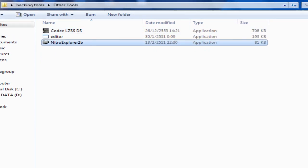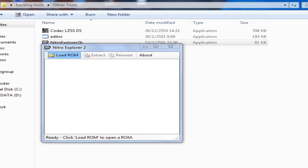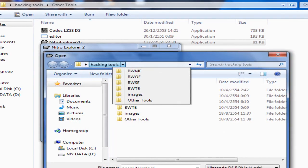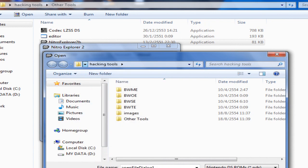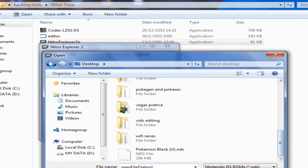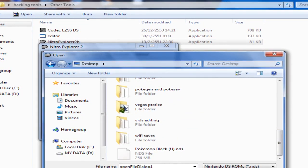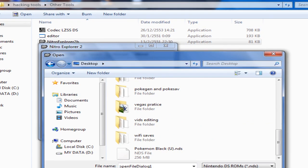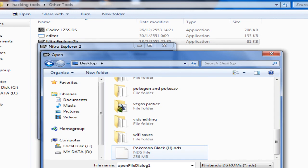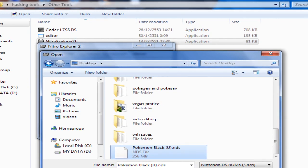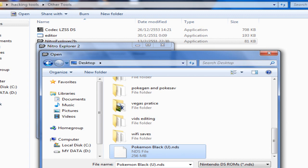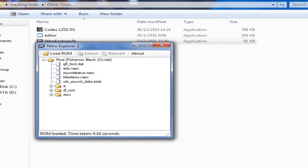Now go to Nitro Explorer. You need to load the ROM you want. I will just load Pokemon Black. By the way, this is only for Pokemon Black and White. There's a tutorial on how to do it on HeartGold, SoulSilver, and the rest of the game versions in Casualware's channel, but there's no Black and White in his channel. Now, open the ROM you want — for me, I use Pokemon Black US version.